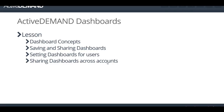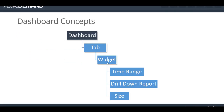This video is going to cover the basic concepts of the dashboards, the saving, sharing dashboards, administration of dashboards, and setting dashboards for some of your sub-users.